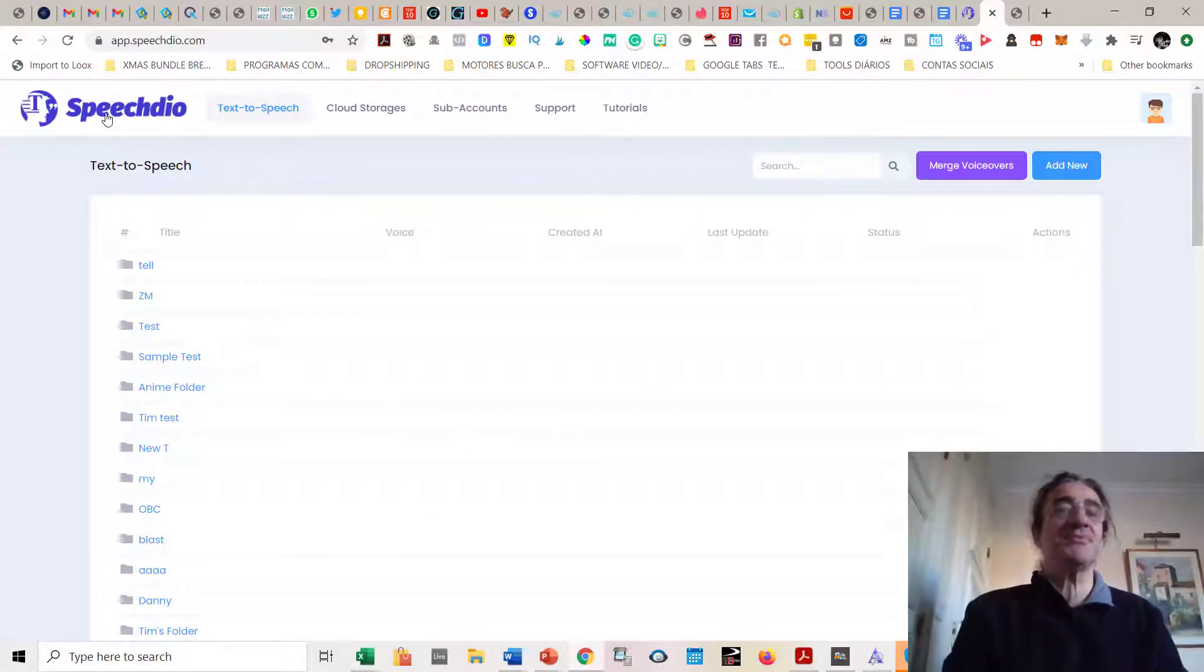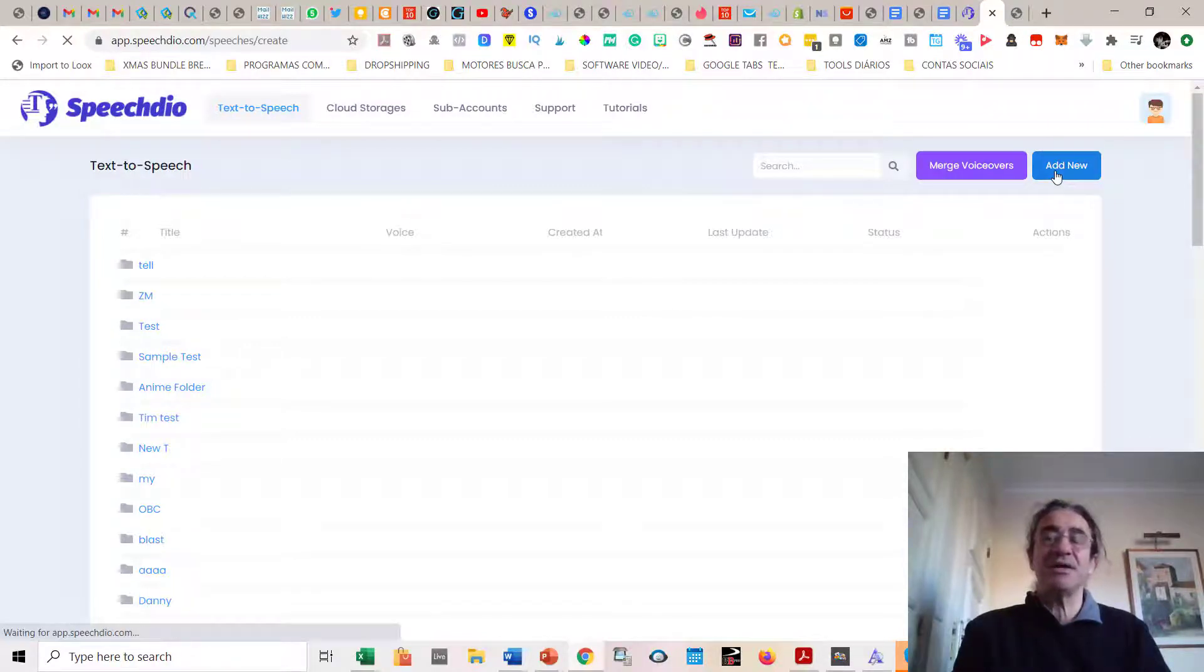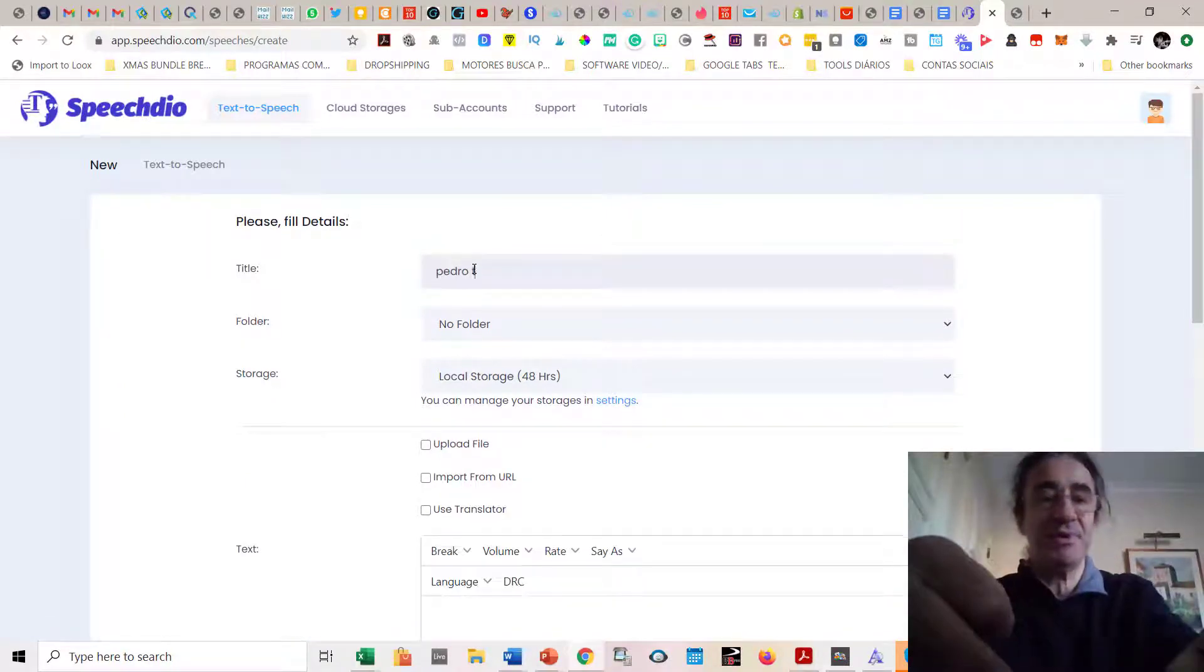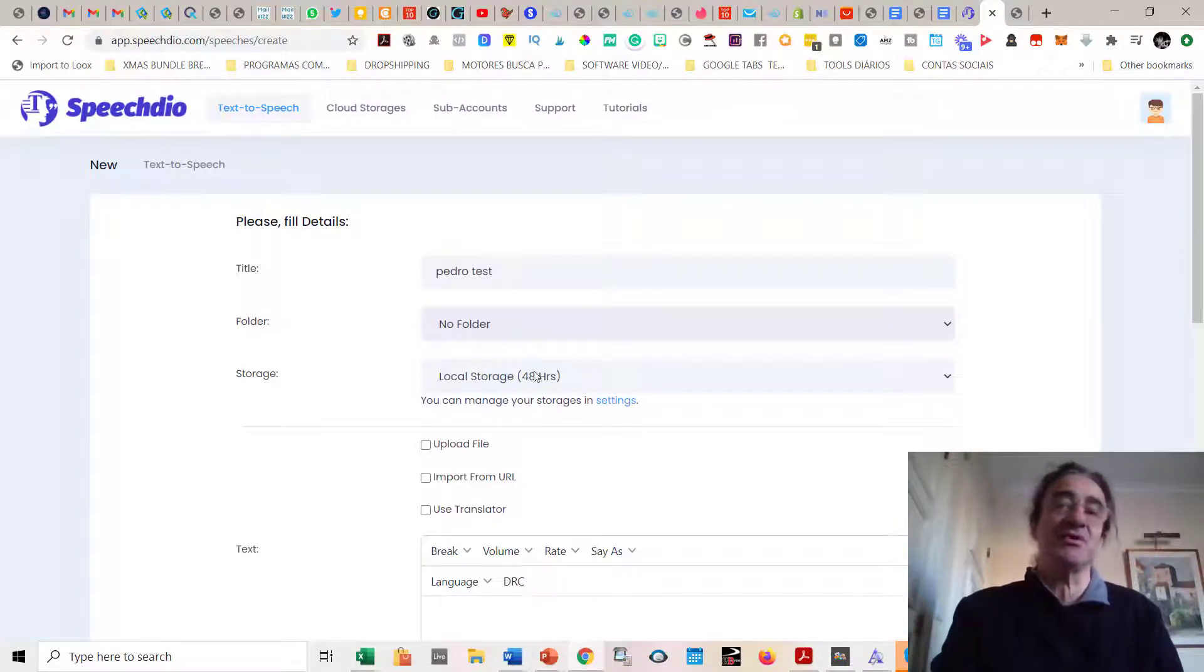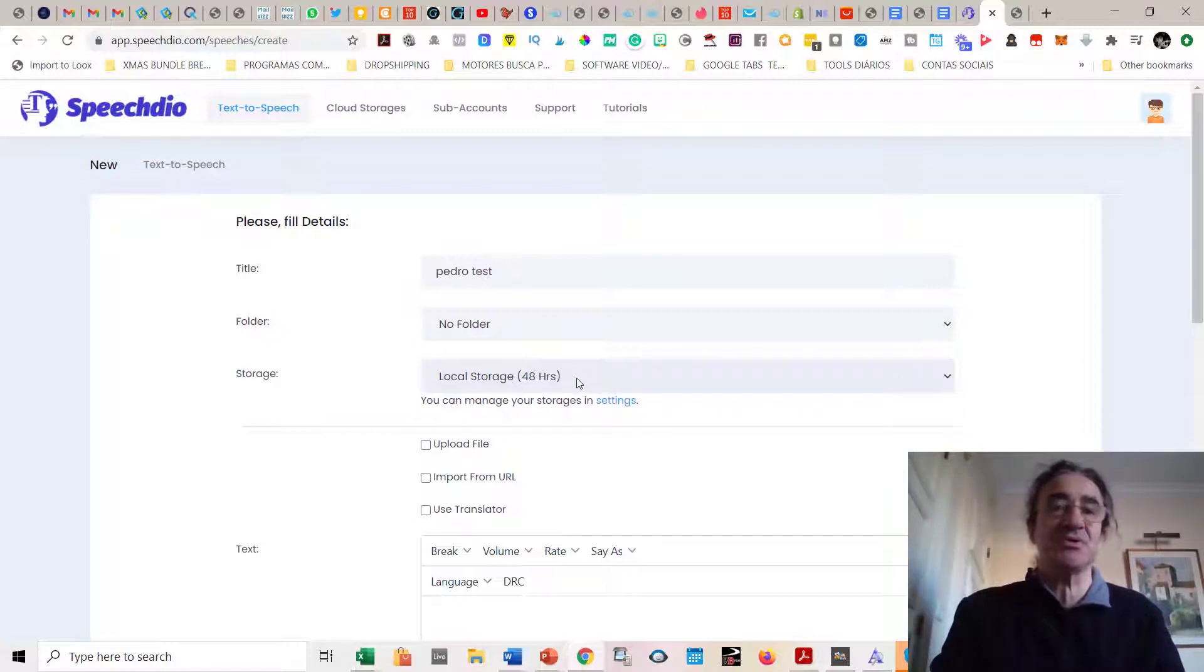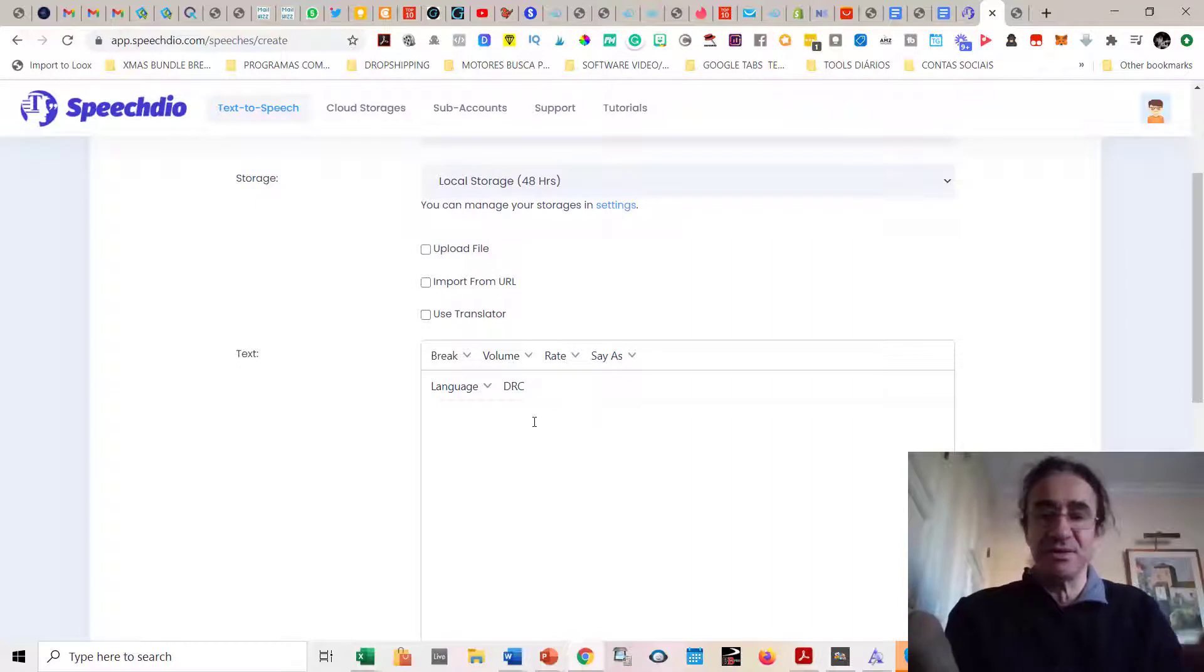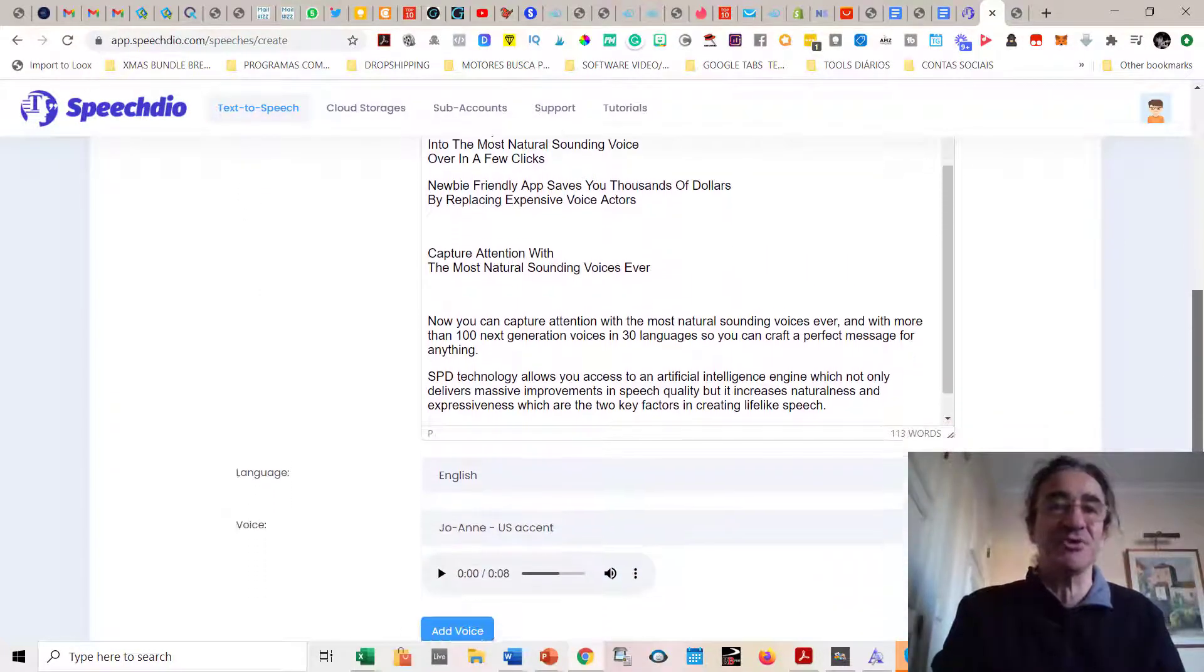I'm going to show you now how it works. It works very easily. You just come here to the dashboard. You start adding a text, so you just click here. Let's say like a Pedro test. You can select a folder where you want to save your audios. You have also local storage, which is in the Speech Deal host, but you can also use the Google Cloud. And once you are done, you can upload the files, import from URL, or use a translator. I'm going to just write here my text. Actually, this is the description of the video that you're going to see below.